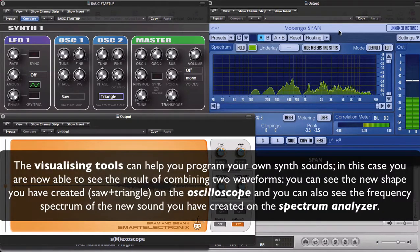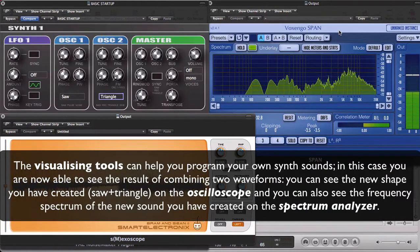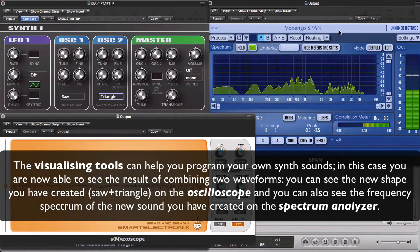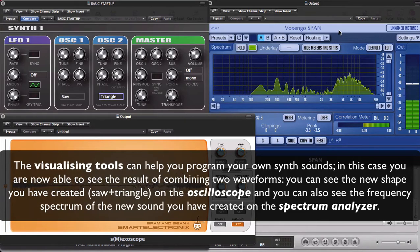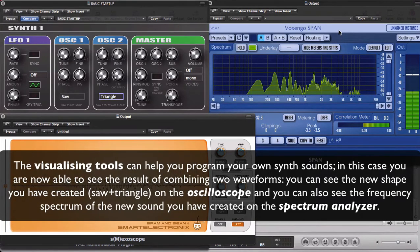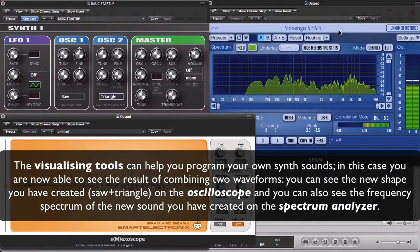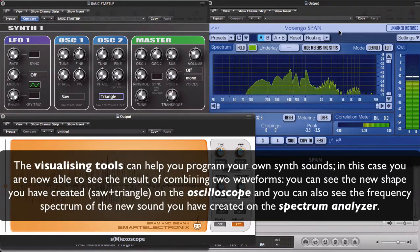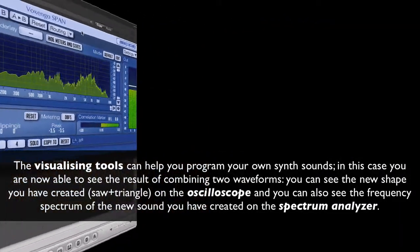So these tools as you can see can be very useful when you are programming your own sounds.